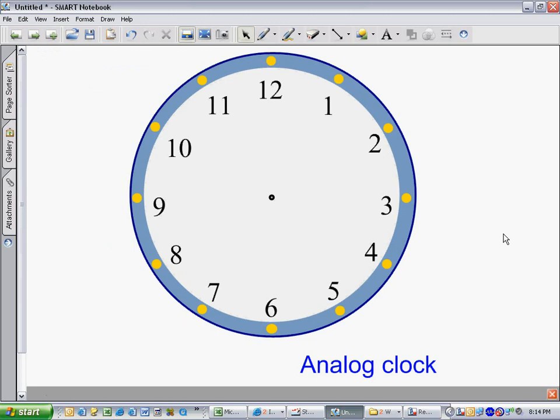It has the numbers 1 through 12 around the face of the clock. And for every number, we count 5 minutes. So, for example, next to the number 1 would be 5 minutes. This would be 5 minutes after the hour.